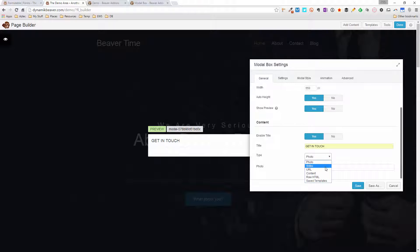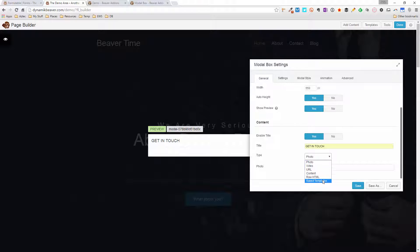You've got URL, which lets you embed content from another web page or website. Content is your standard content editing box. Raw HTML gives you a code box for raw HTML. And Saved Templates lets you put any of your Beaver Builder saved templates in there — I'll show how to use that in another video as it takes a bit more time.